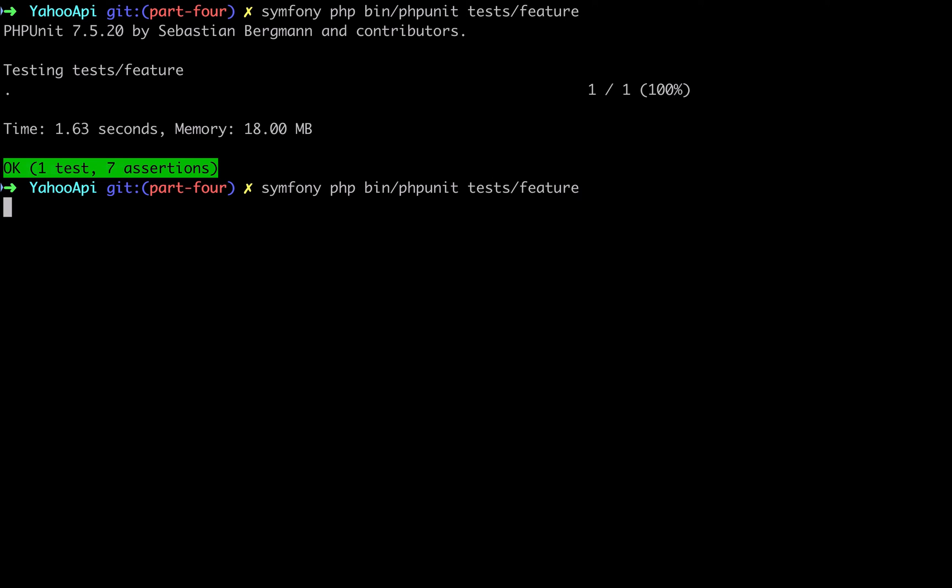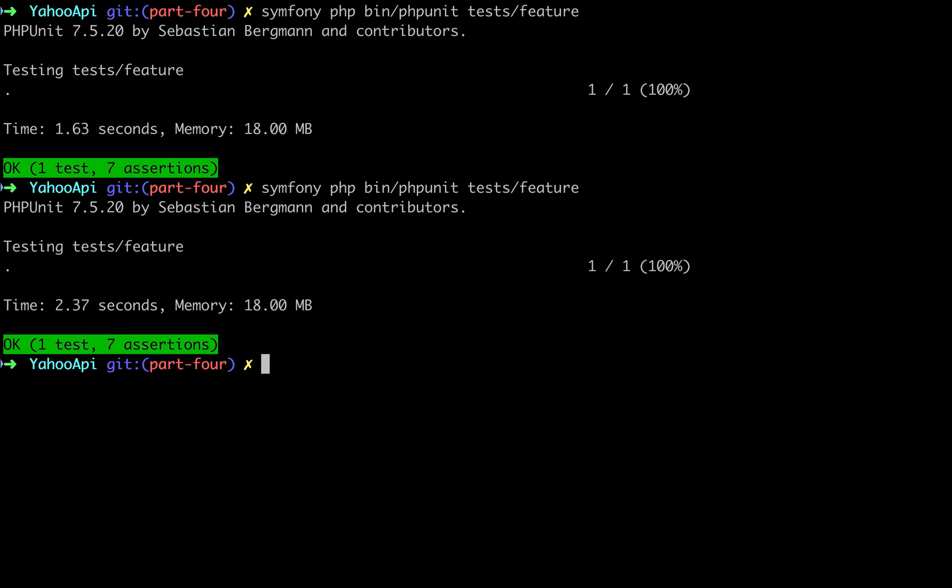What I'd like to do now is address these test times, because as you can see here, 2.37 seconds, 1.63 seconds - it's a long time, especially for this kind of test. The reason it's taking this long is because it's pinging the API. We don't actually need to be pinging the API in our feature test because we've taken care of that in our integration tests.